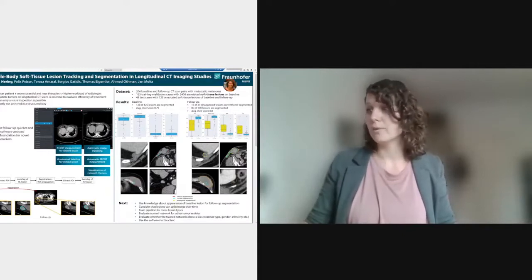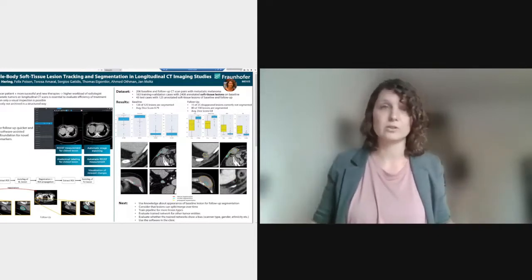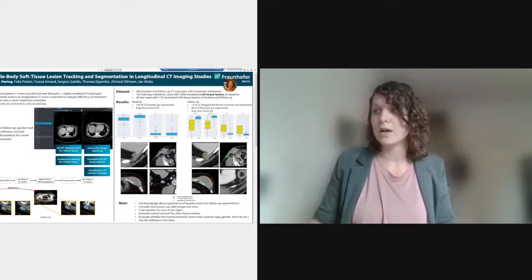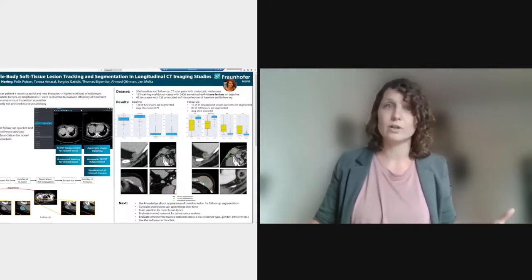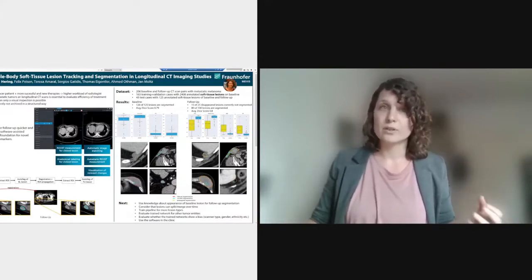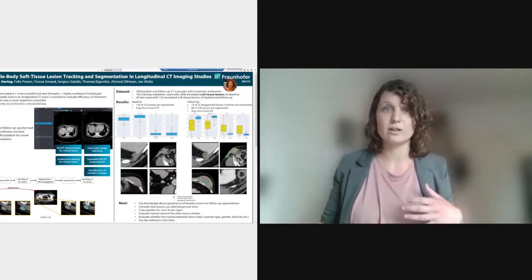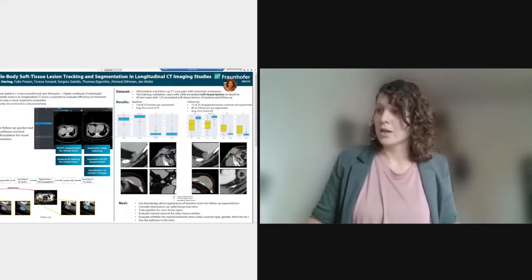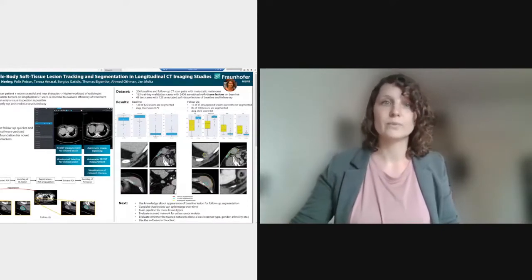To bring this into the clinic, we want to use knowledge of the baseline lesion appearance for follow-up segmentation — not only the position, since there is more information in it. We also have to consider that lesions can split or merge over time, and we need to train the pipeline for more lesion types and evaluate it for different tumor entities. An important point is evaluating our trained networks for biases — for gender, abilities, scanner types, etc. — which is often forgotten. Finally, we need to try it out in the clinic and see what other issues occur.